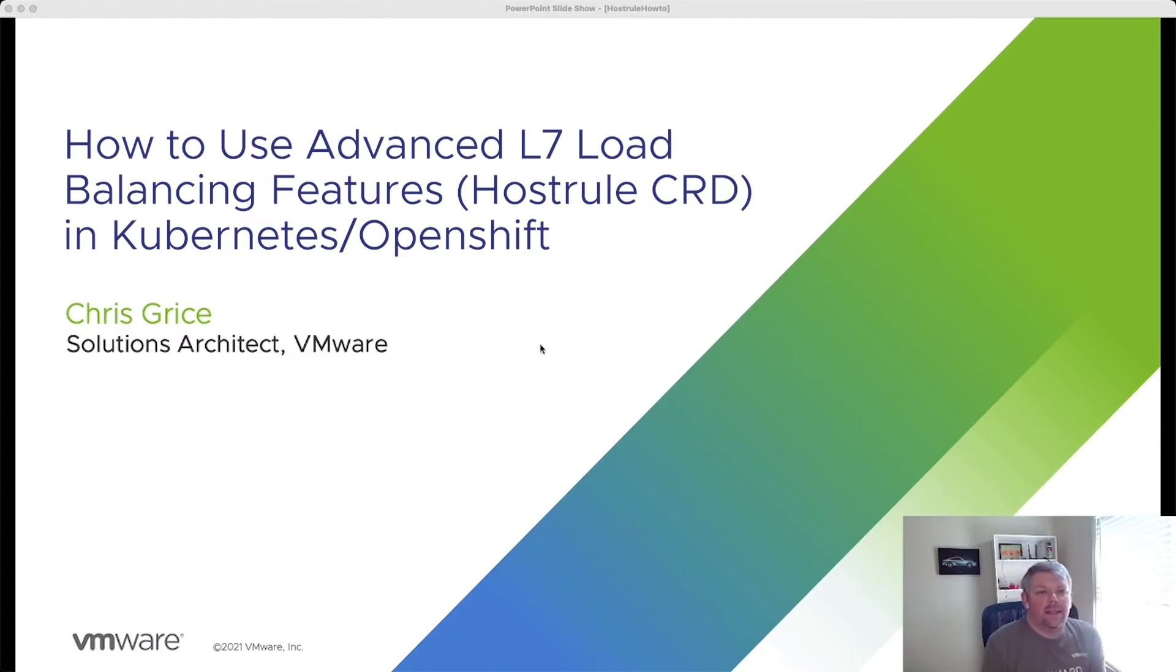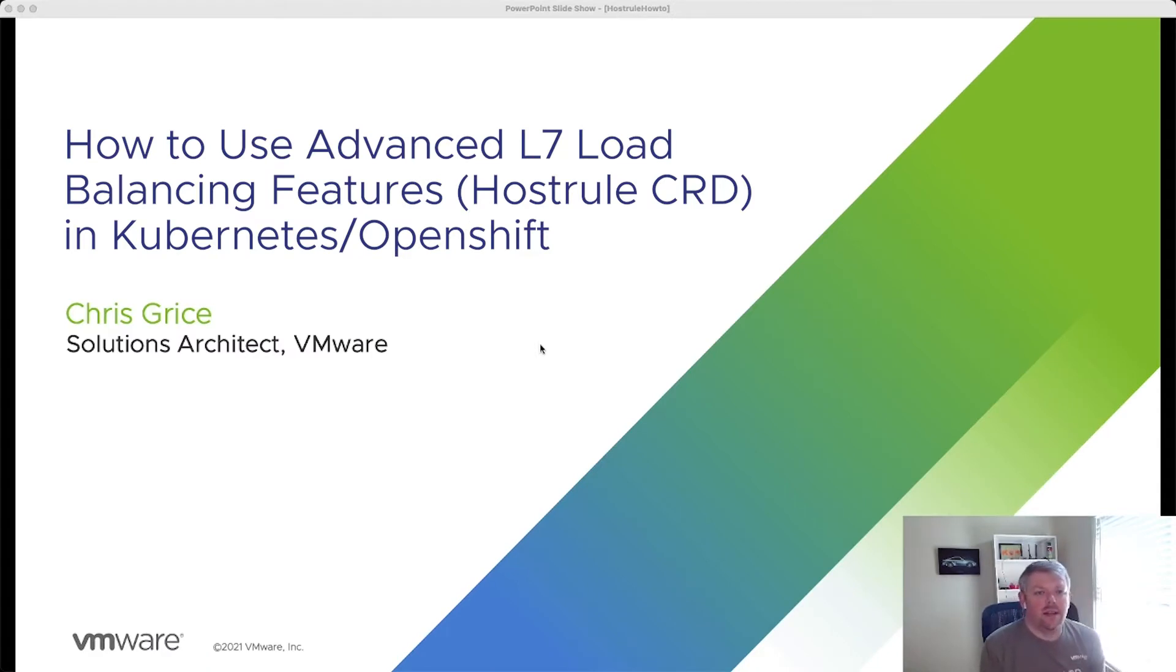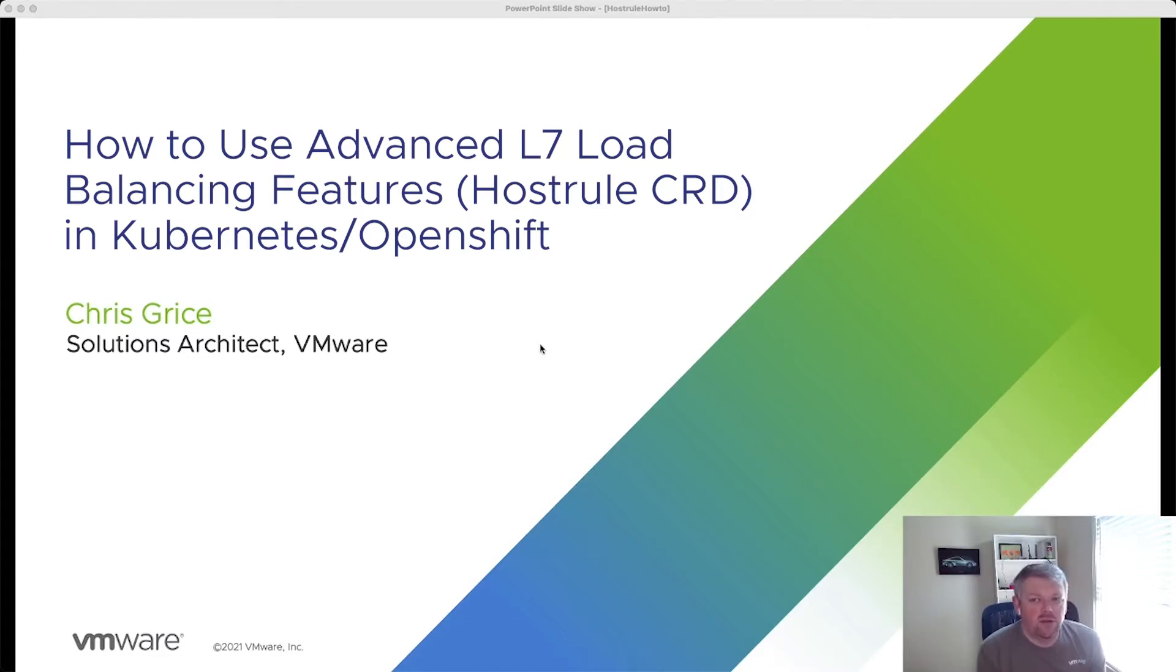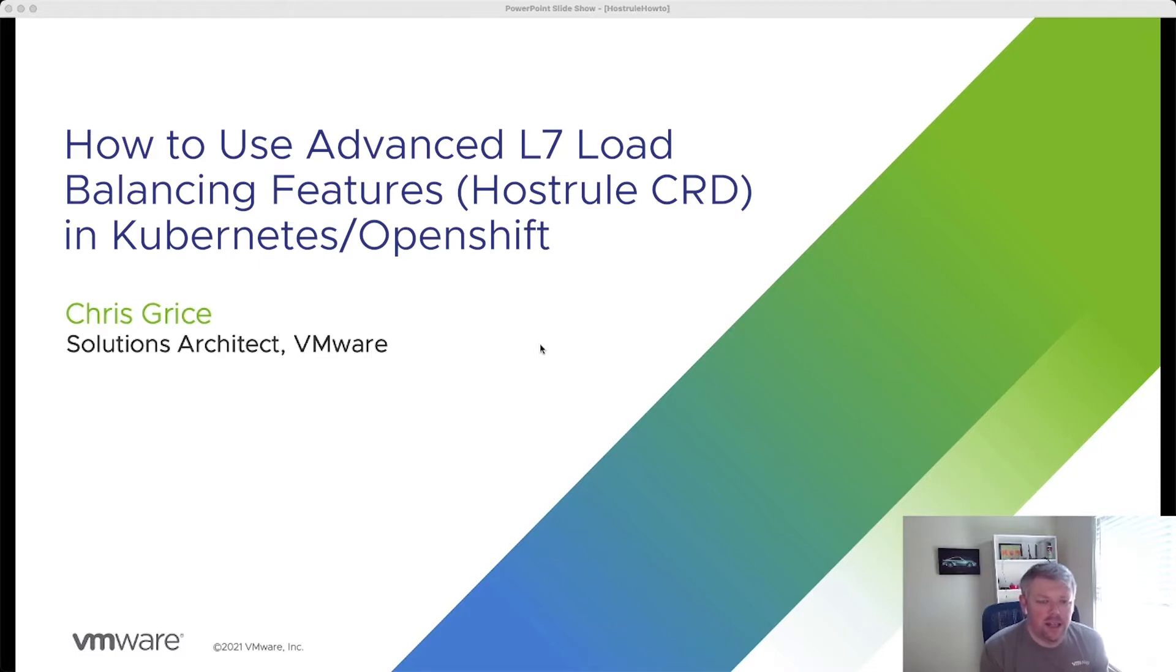Hello and welcome to the Application Delivery How-To Series. My name is Chris Grice and I'm a Solutions Architect with VMware. Today, what we're going to do is look at how to use the HostRule CRD to configure advanced layer seven features in either Kubernetes or OpenShift environments.